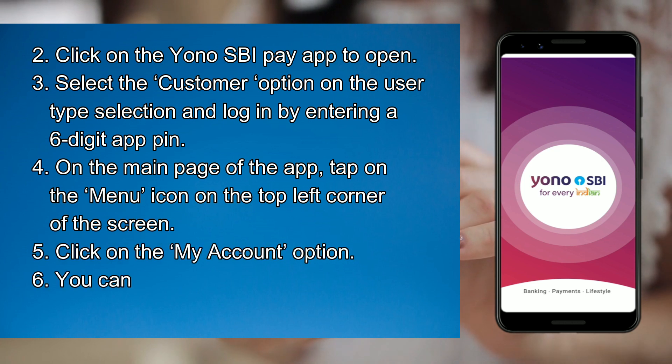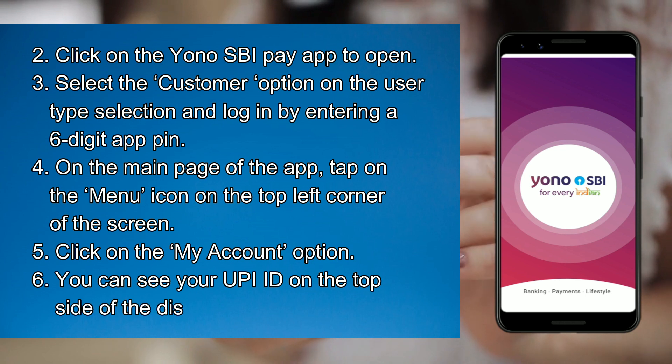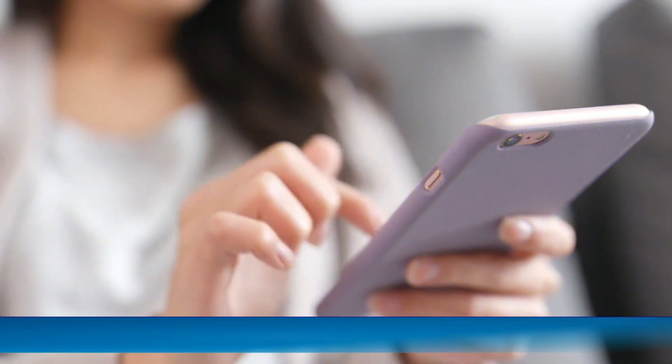Click on the My Account option. You can see your UPI ID on the top side of the display screen.